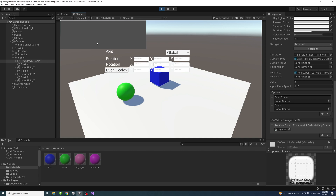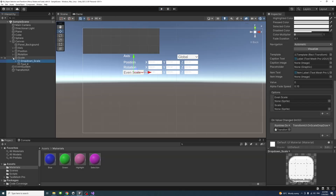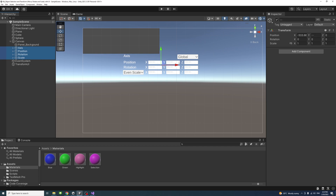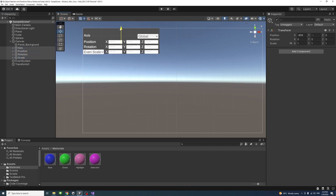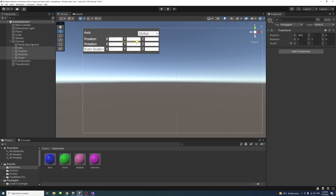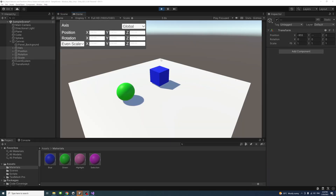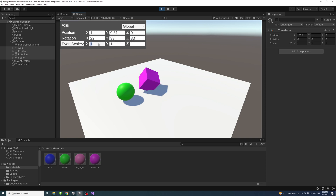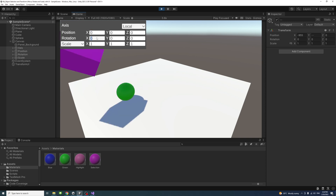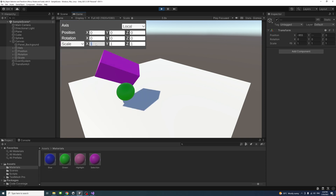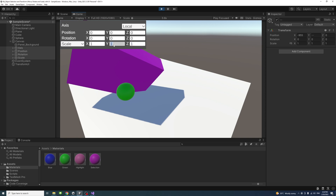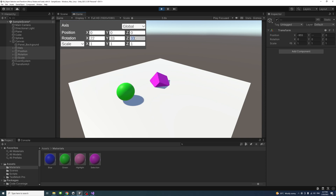Save and hit Play. Change the resolution to full HD. Some UI elements may be out of place, but since everything is grouped, select the axis, position, rotation, and other groups and reposition them. After adjusting, play again and it fits. You can now select a game object, change its position, rotation, scale, toggle between even and non-even scale, and switch between local and global axes.